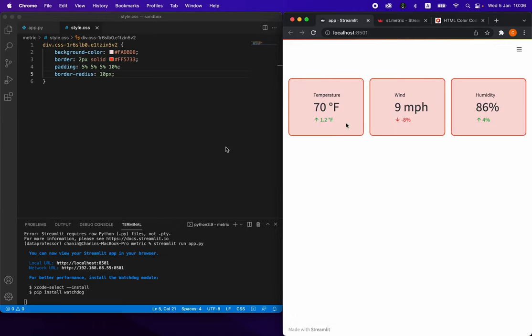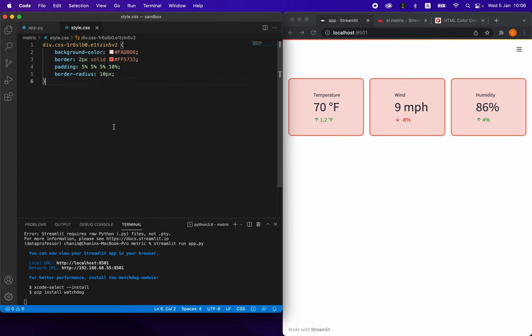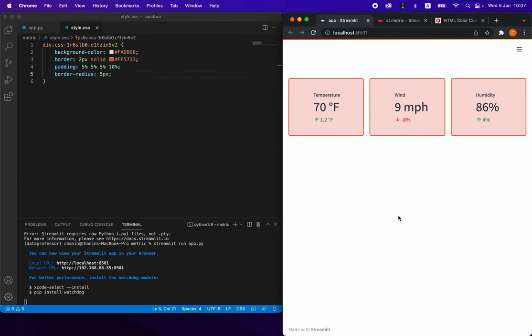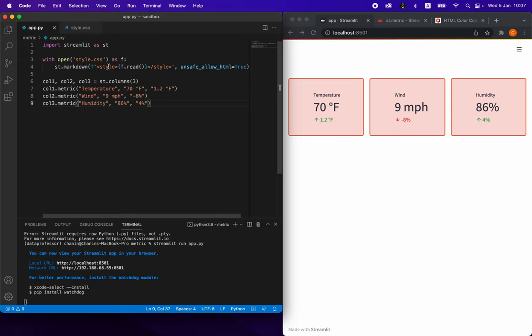You can modify the color to your own liking. That's essentially it. In order to modify the properties of this element, we use the st.markdown, and then we embed the code from the style.css.